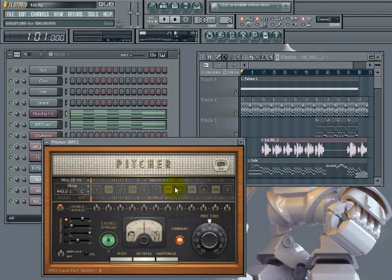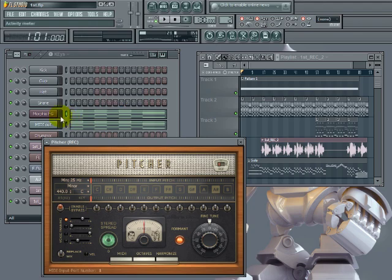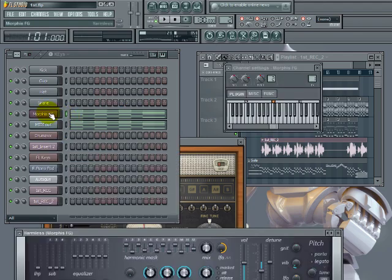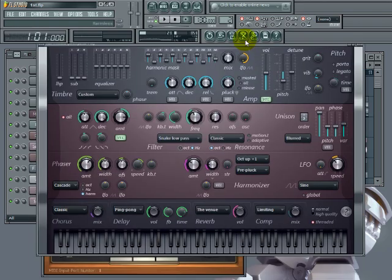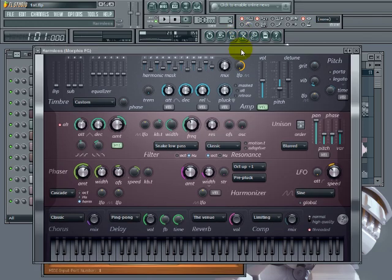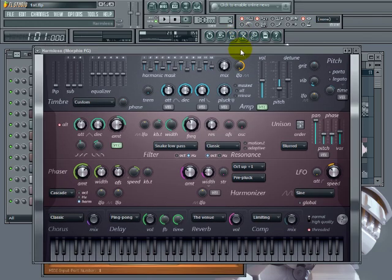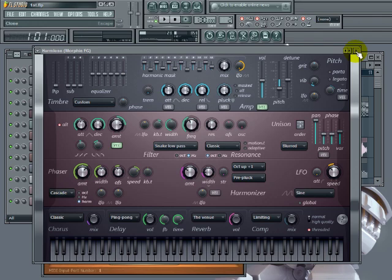So let's look at this. First of all, you'll see up here in our pattern, we've got two instruments which really have MIDI going on here. We have this. And this is Harmless. This is a synthesizer. And that's the primary melodic chords you're hearing in the background.